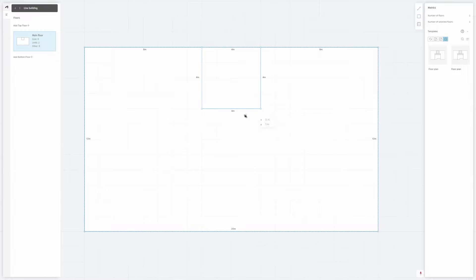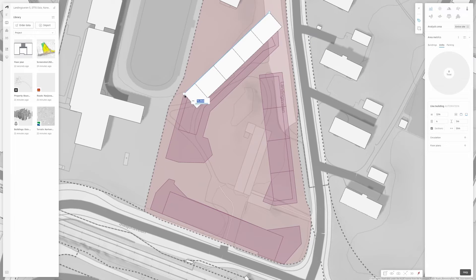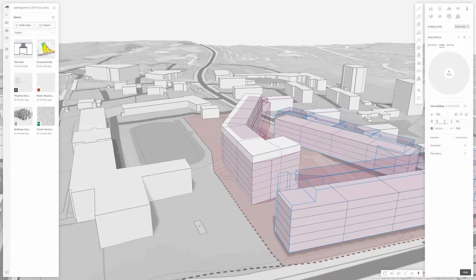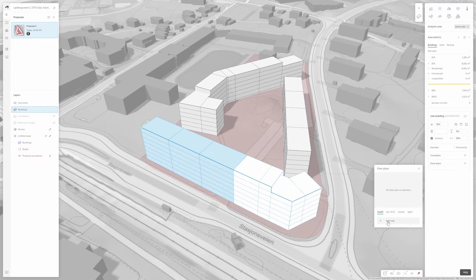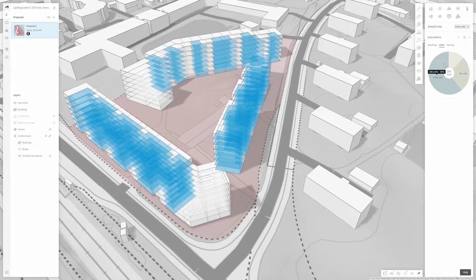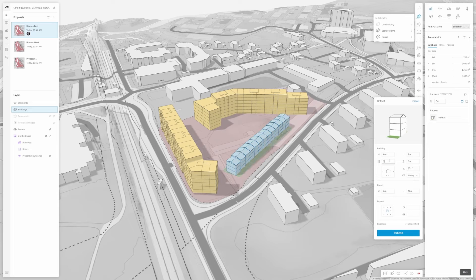With customizable templates and standardized plan sketches you can explore various design options efficiently, and by using these in massing studies and typology strategies, Forma enables you to explore more possibilities and optimize designs for maximum potential.